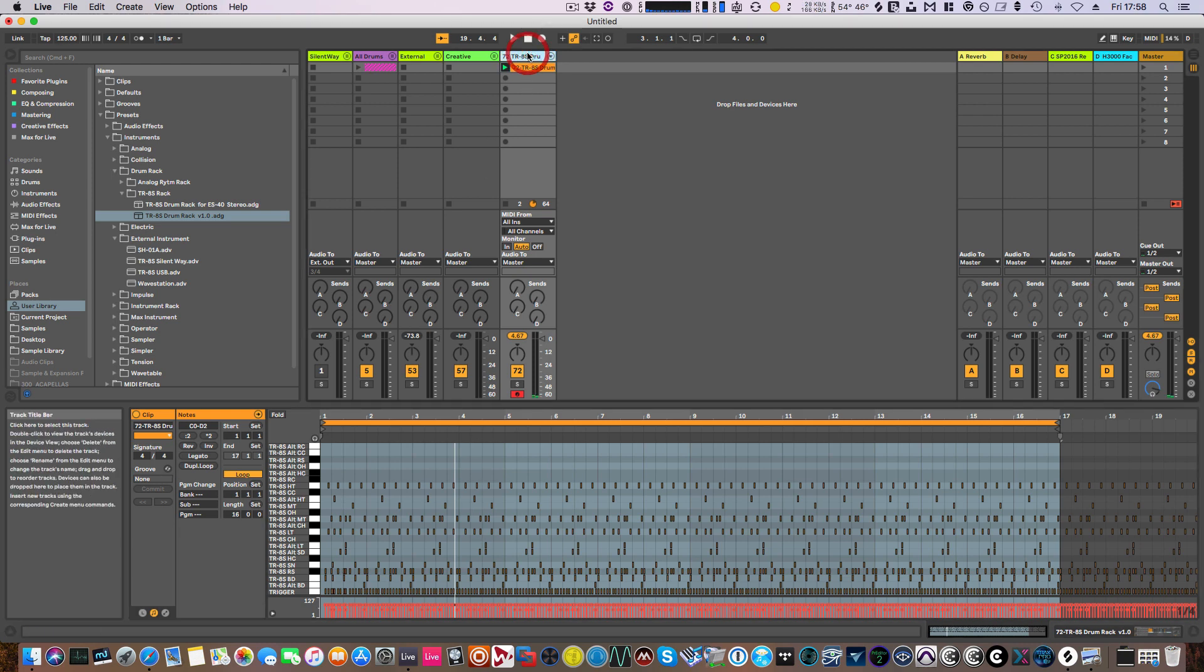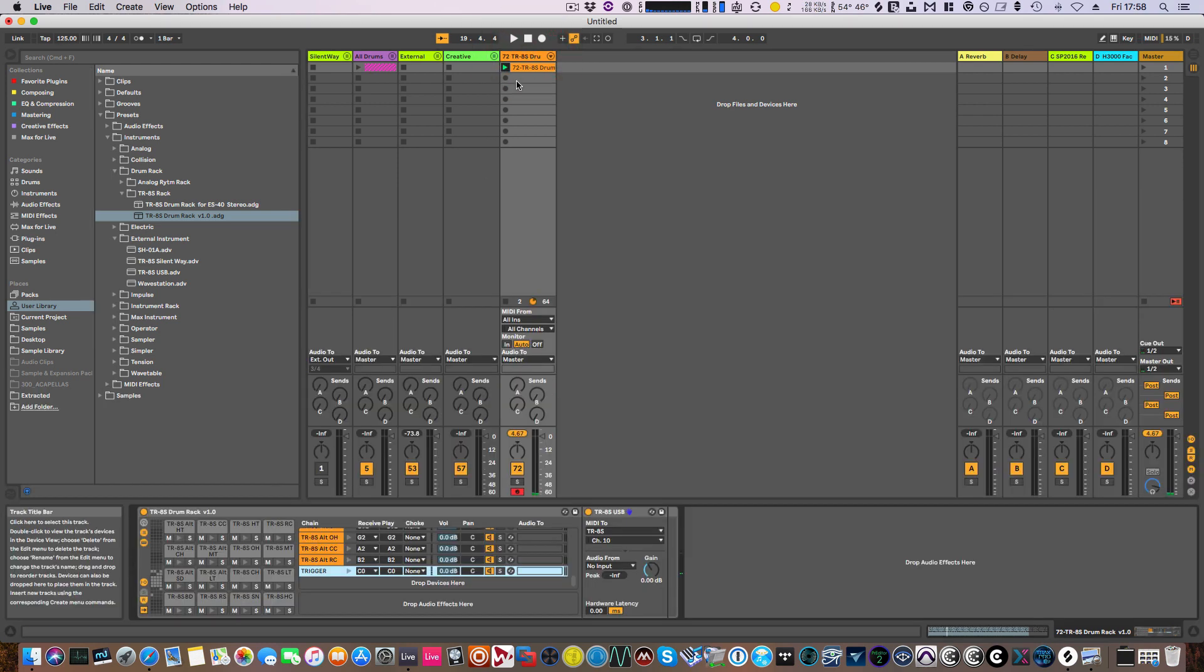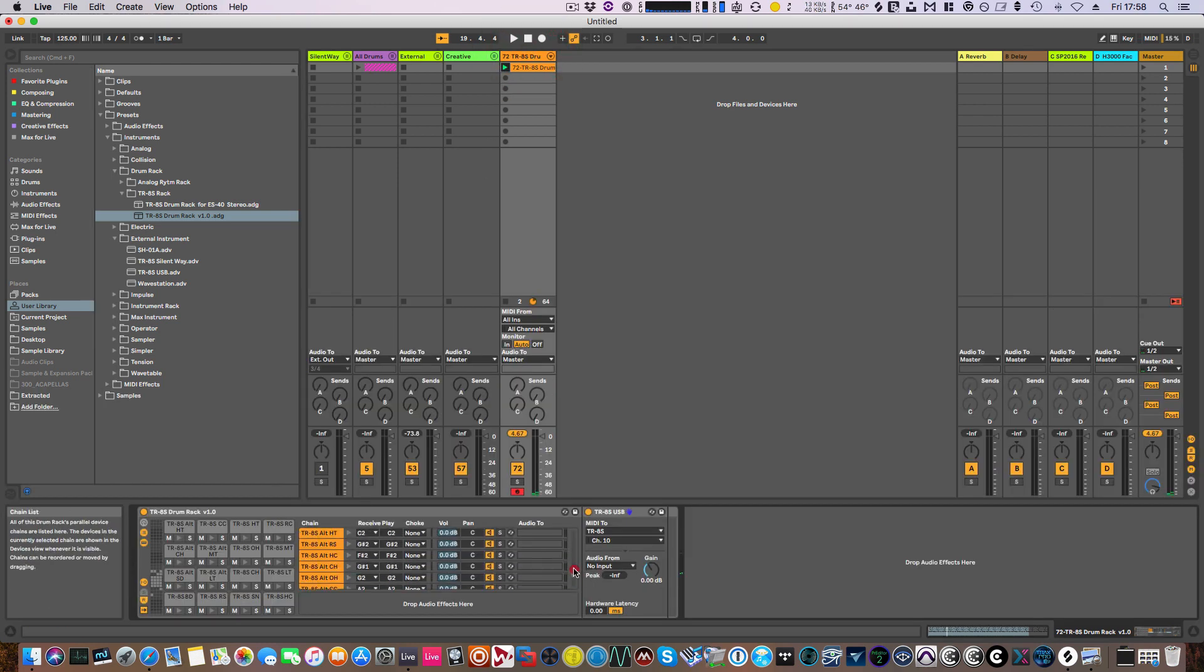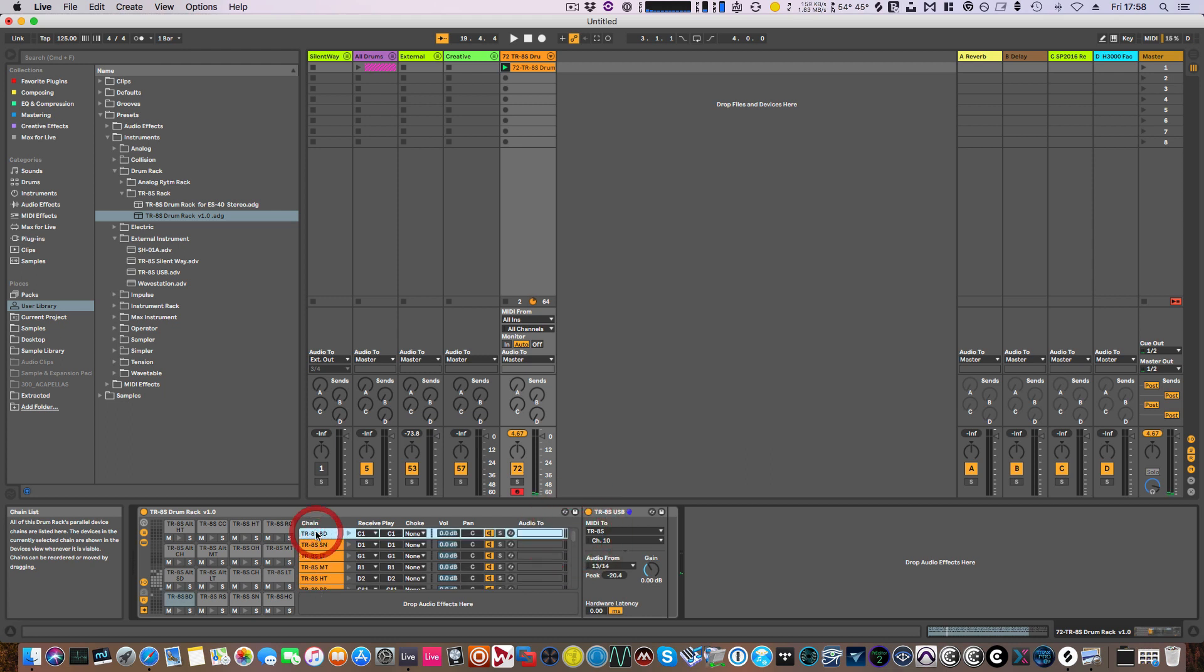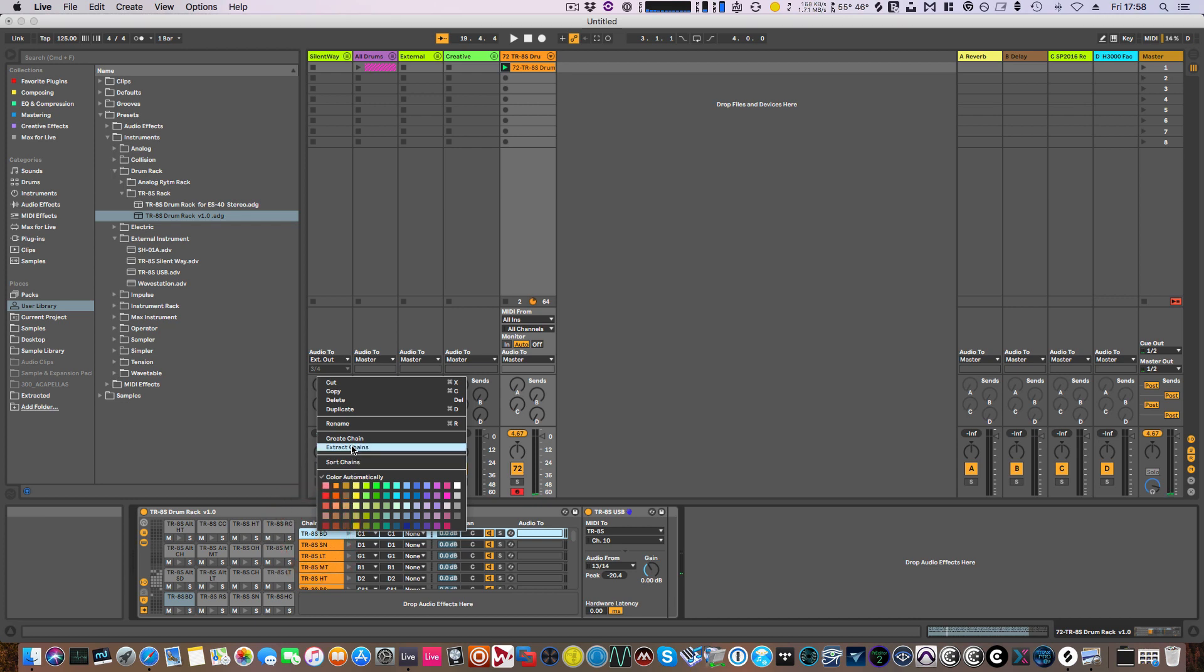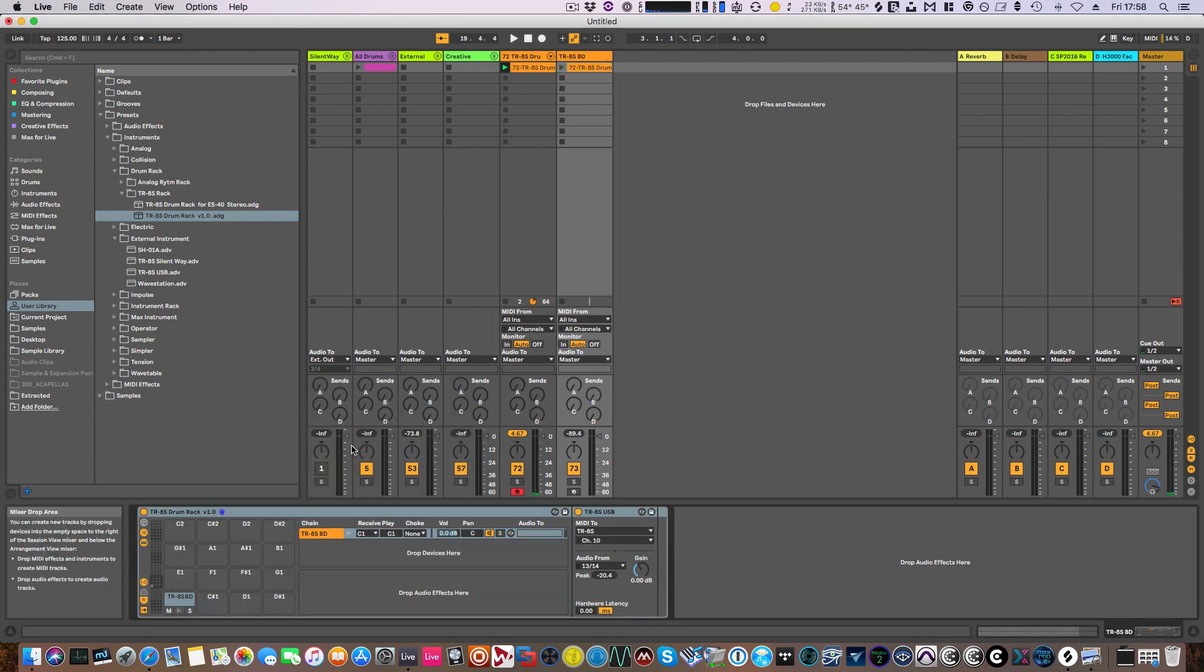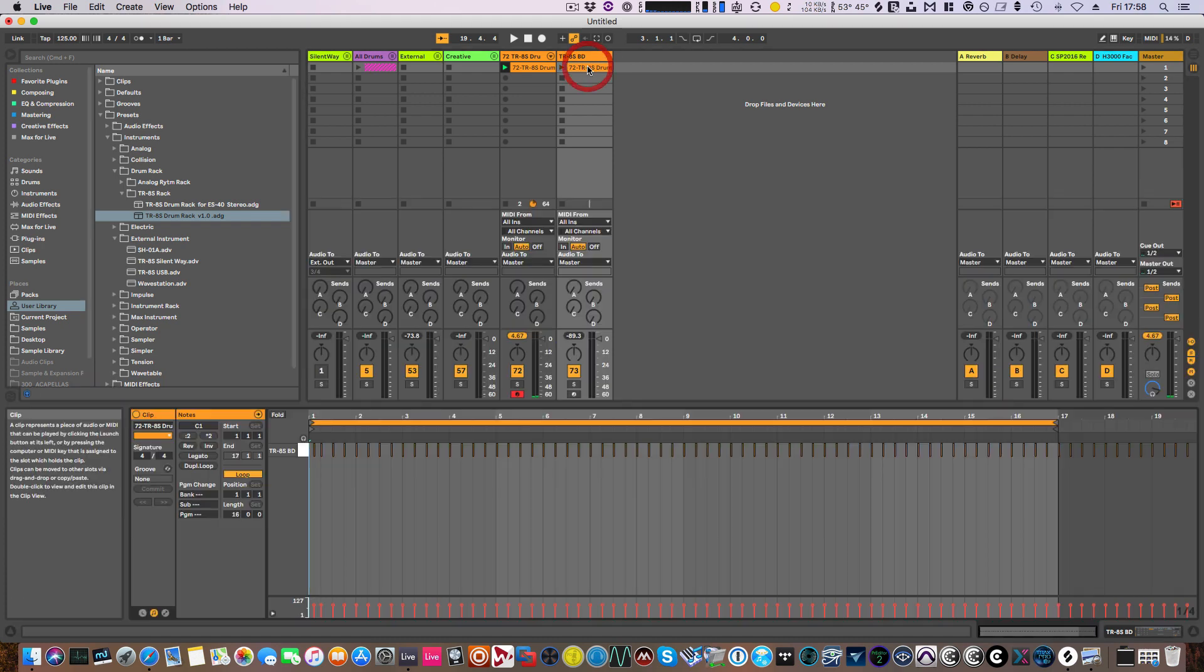Okay, so if we click back on here, now this is the bit that is really nice. If you want to extract out the bass drum, select it in here, right click and just say extract chains. And then that's it—we now have the bass drum on a separate track.